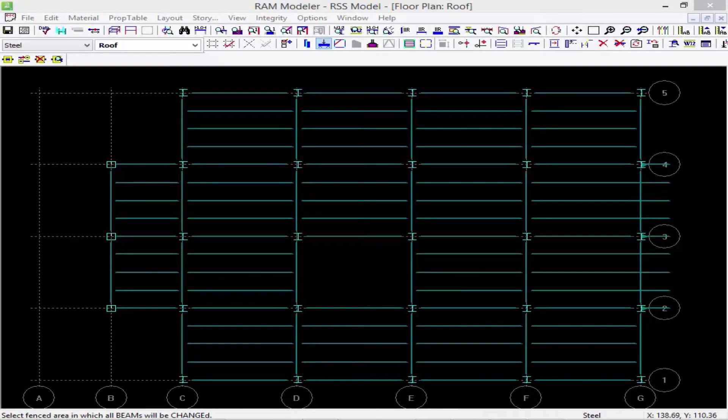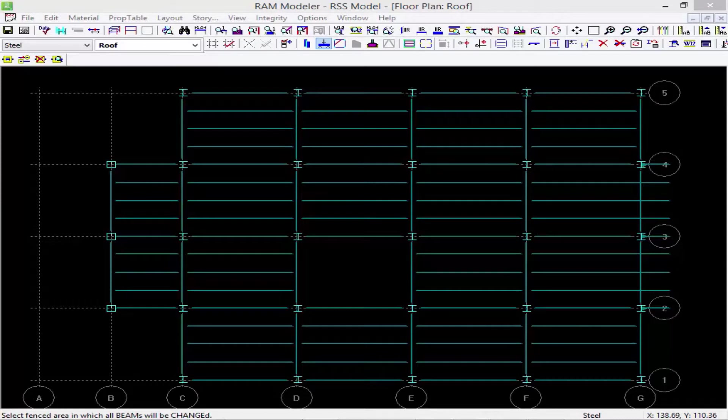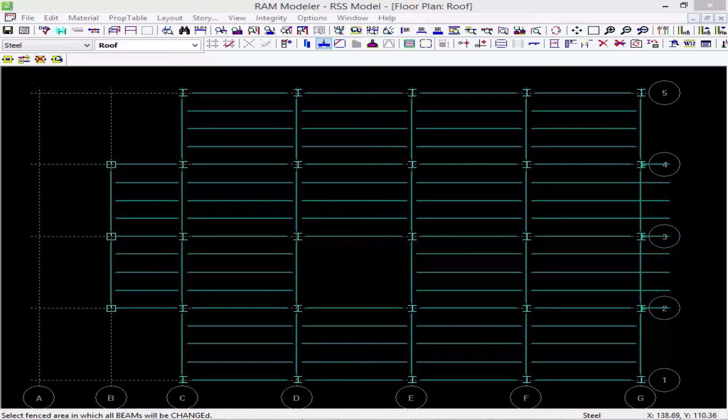In this short video, we are going to show you how to control your snapping points within the RAM modeler. By default, the program will automatically be able to snap to any grid intersections or member ends whenever you are creating any geometry on grid.